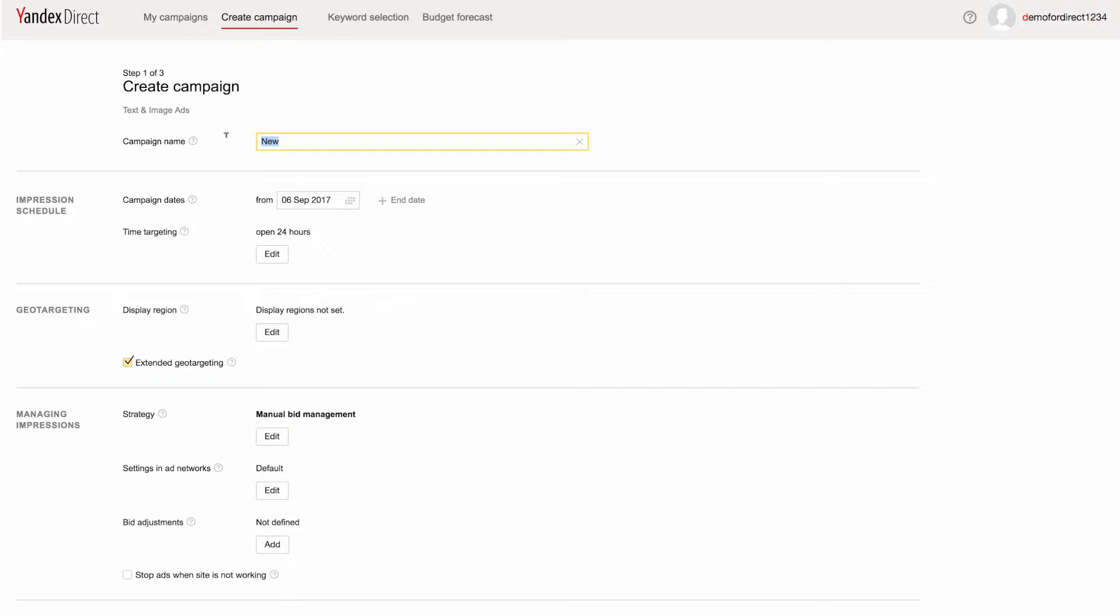Let's start at the top. You can use any characters for the name of your campaign, but make sure the name you choose will help you distinguish it from other campaigns you might make in the future.